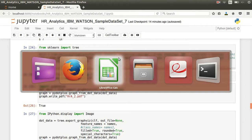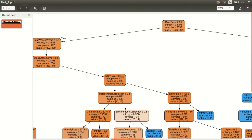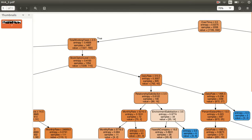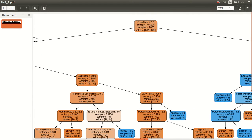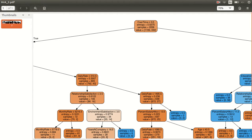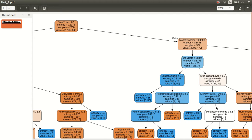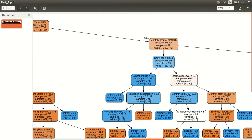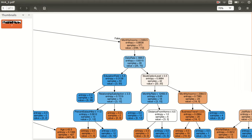If you look at this very clearly, it starts splitting on top with overtime. On one side it splits to total working years and on the other side it goes to monthly income. Then again from monthly income it splits down to daily rate, then the education field and the stock option levels.